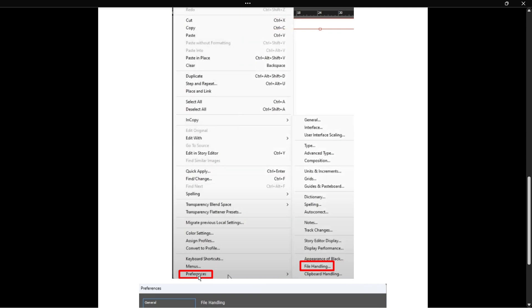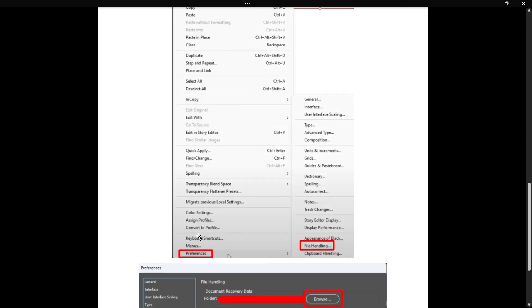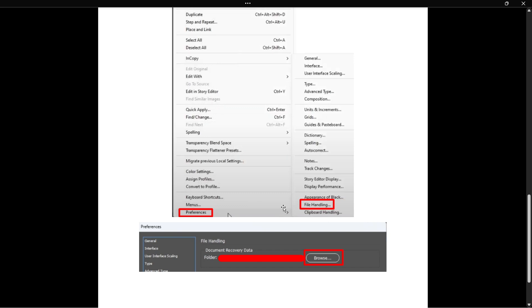Just hover over this and then once you hover over preferences you want to tap on file handling, which is over here the second to last option.